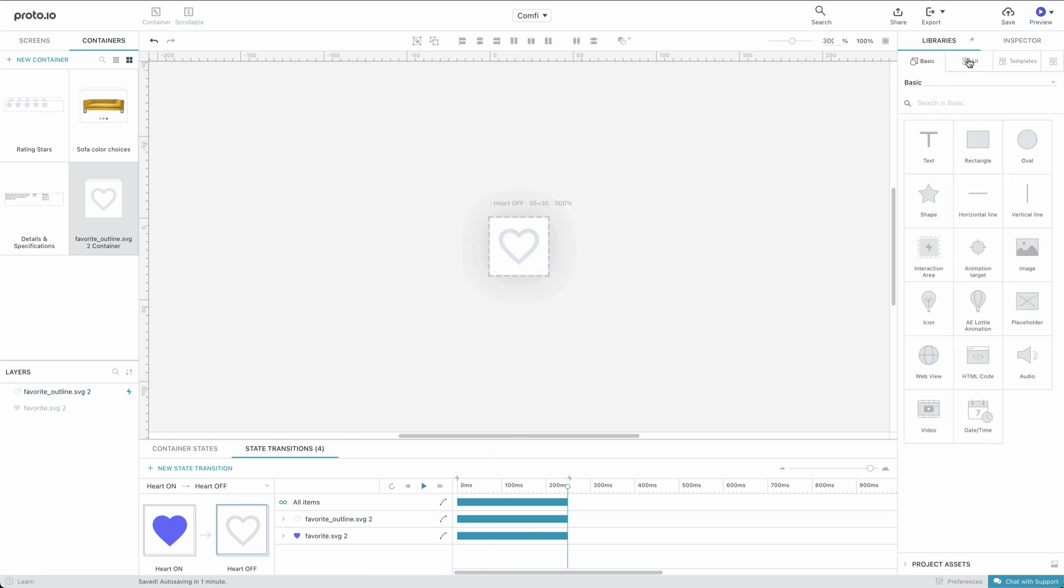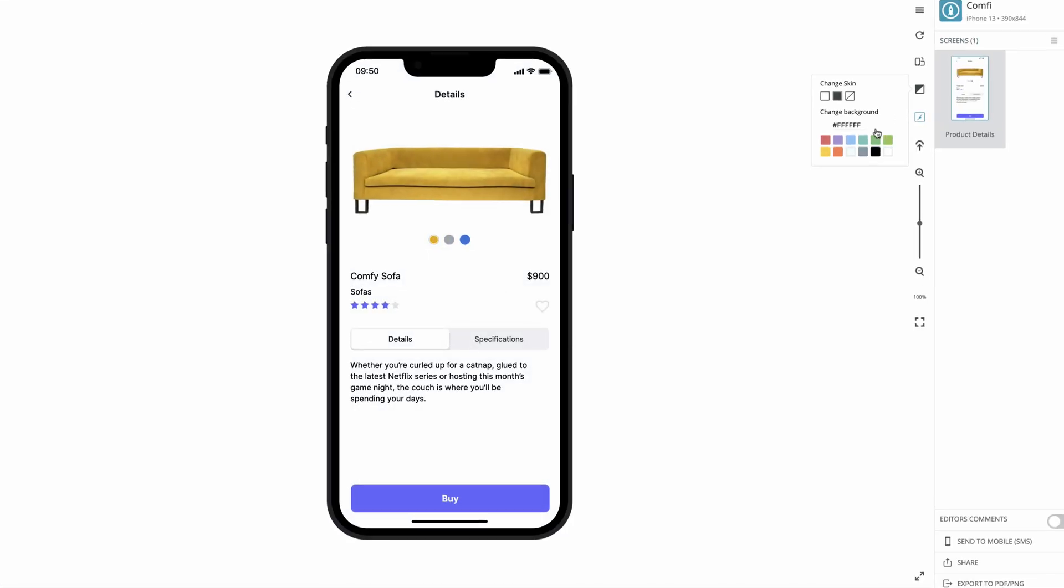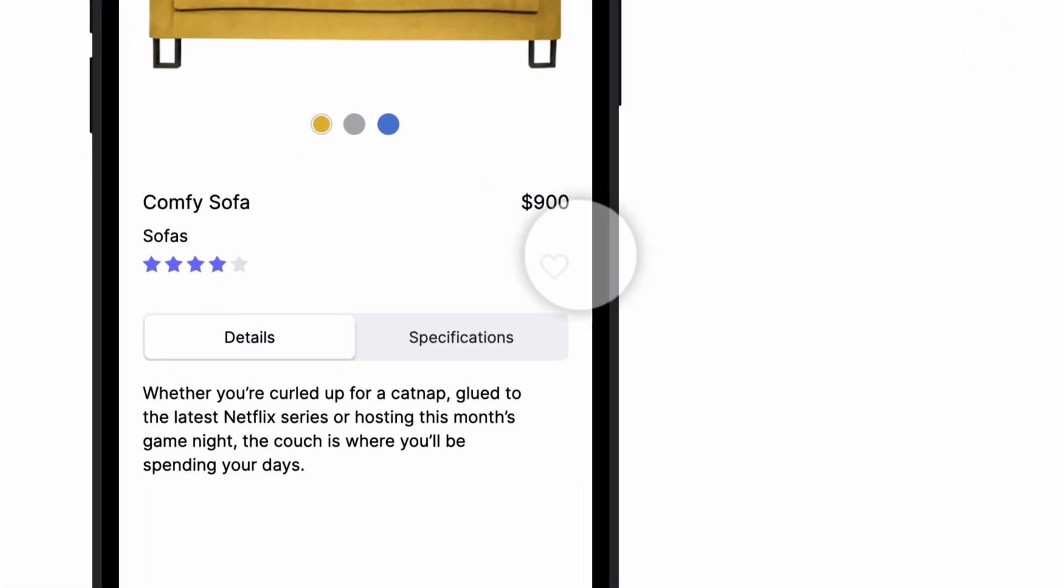So, let's save our project and preview what we have done in the Player. The Heart icon works as expected. When tapped for the first time, it changes from the Off state to On, going through the Big state. When tapped again, it changes from On back to Off.